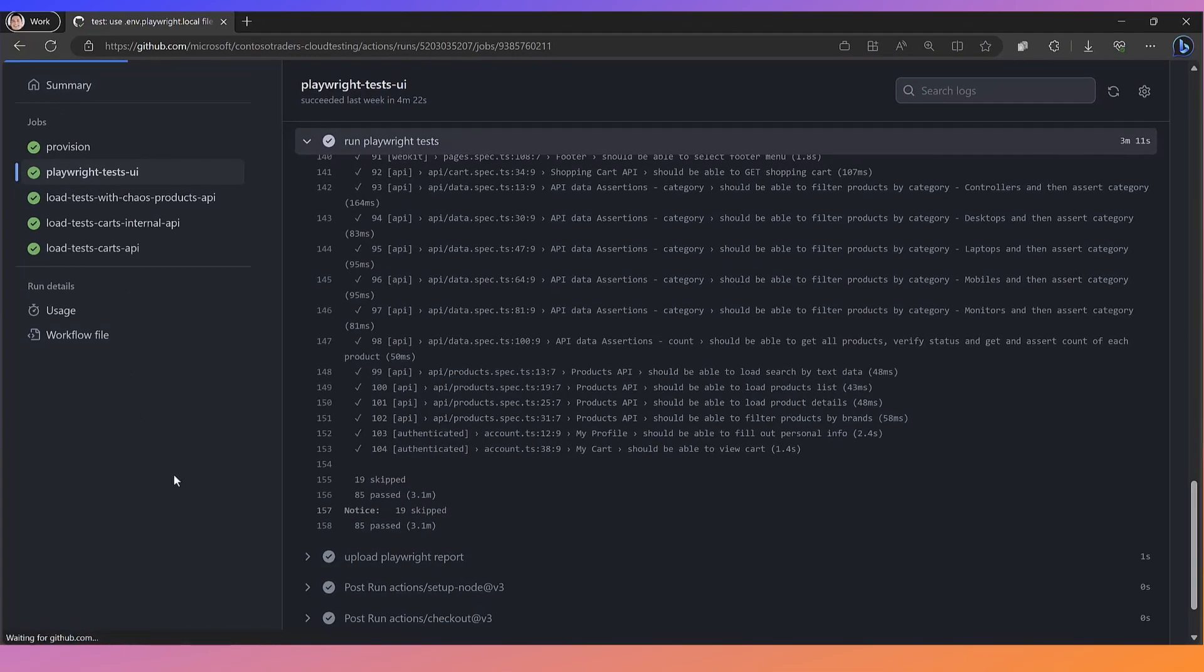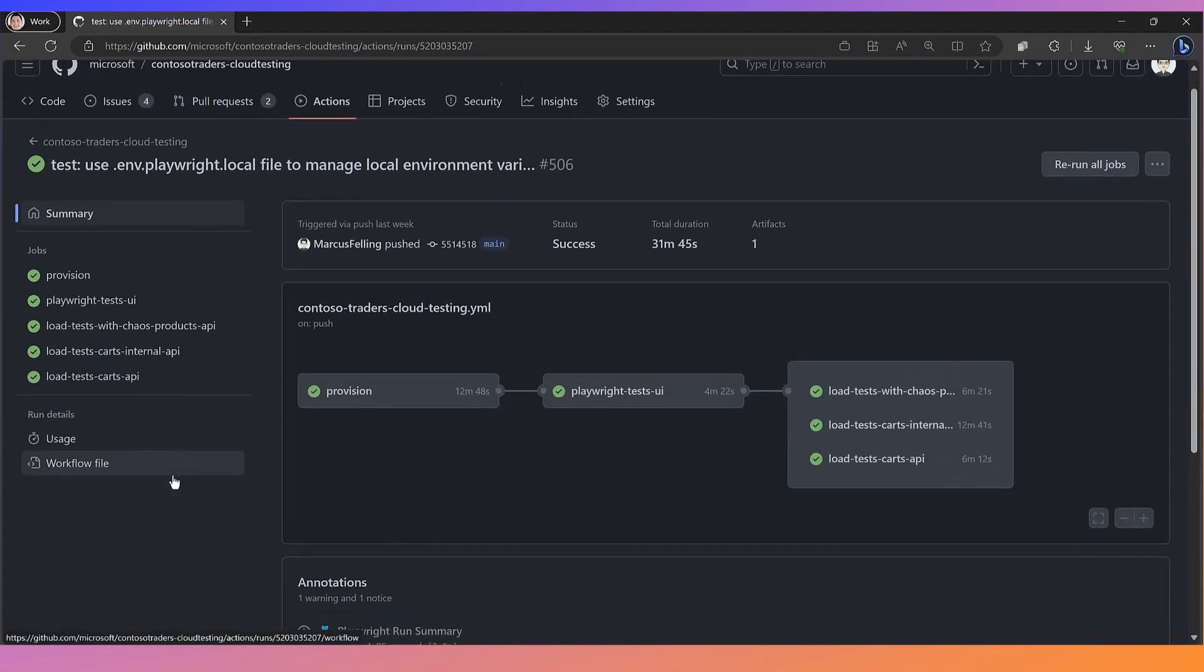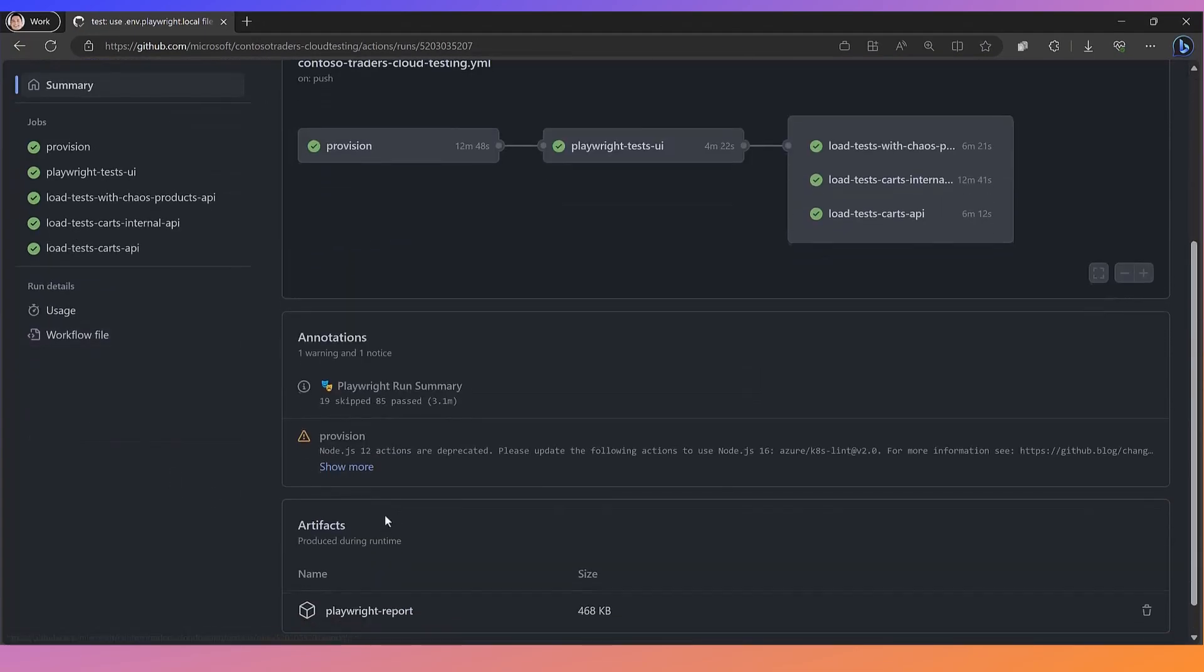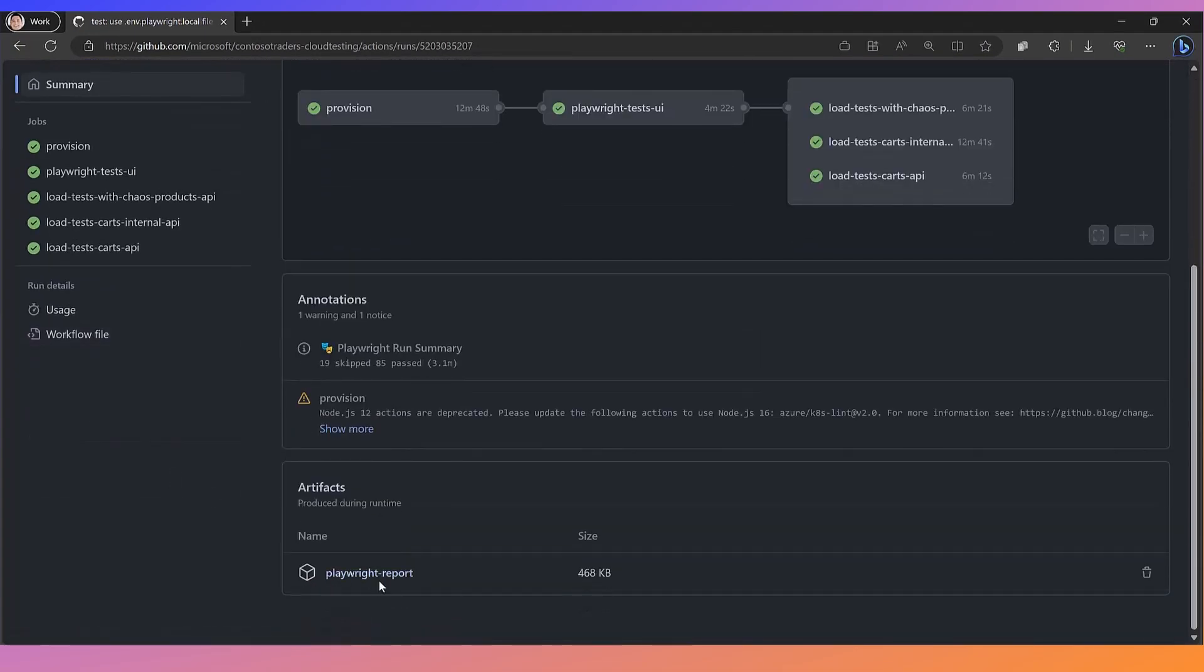If we look at the summary, we can see the attached artifact here of the Playwright report. I can download this, launch the HTML report, understand my test results, and dig deeper if there's a failure.